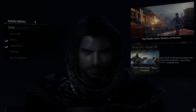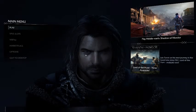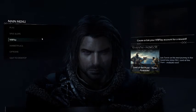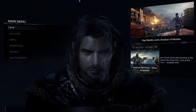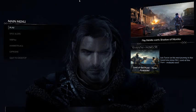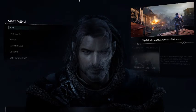Hello and welcome to my analysis of the Nemesis system within Monolith Productions' Middle Earth: Shadow of Mordor. Throughout this video I will discuss how the innovative Nemesis system works within the game, and how it creates such a distinctive experience for the player.